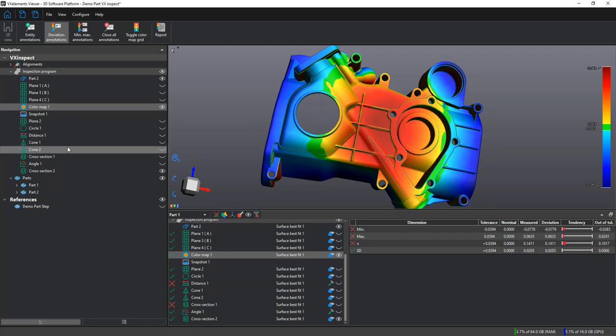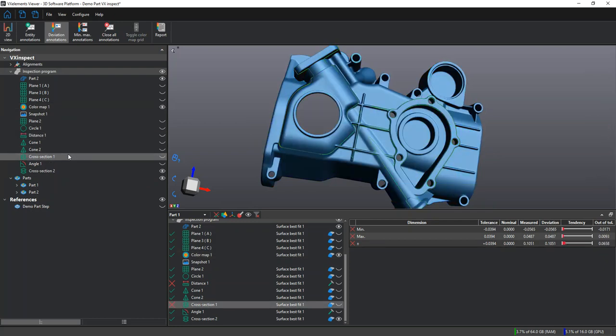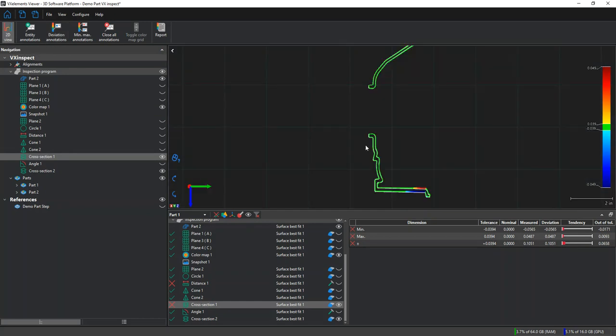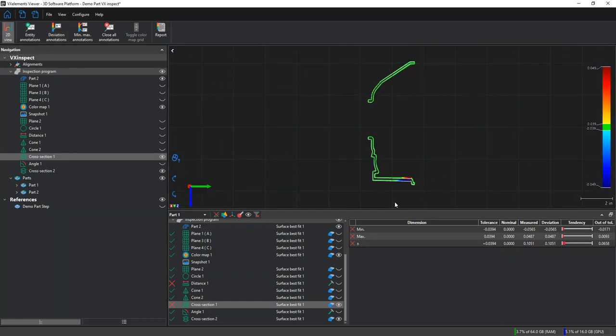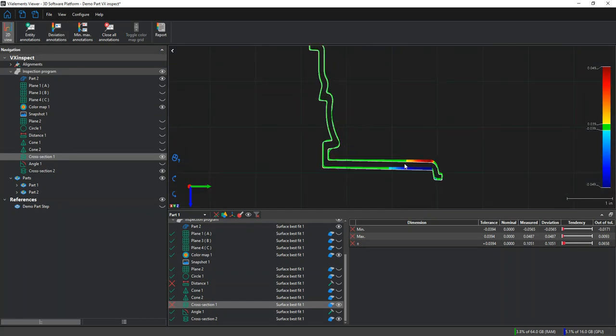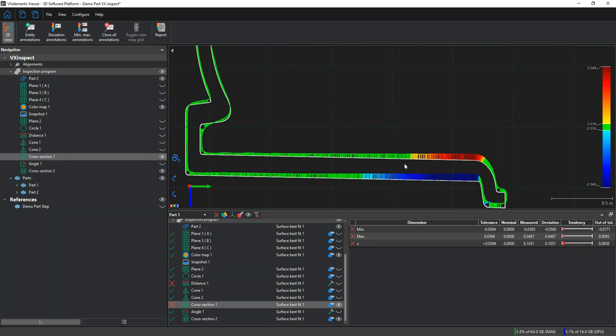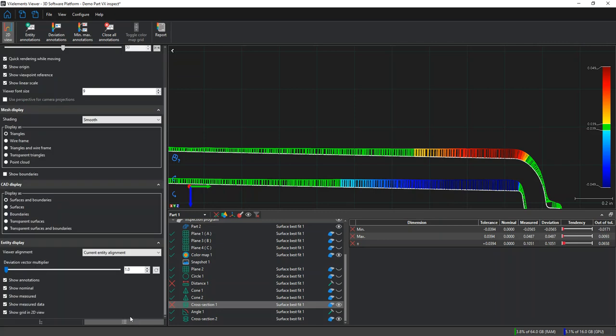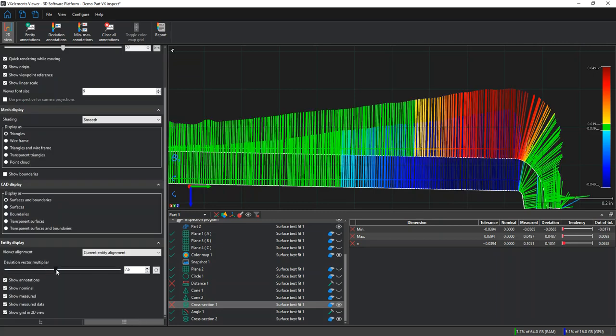We can also look at 2D cross sections if we open it up using the 2D view section here. We can see how the CAD compares to the mesh, and that deviation vector multiplier I talked about earlier, we can change it here to make the whisker plots a little bit more dramatic.